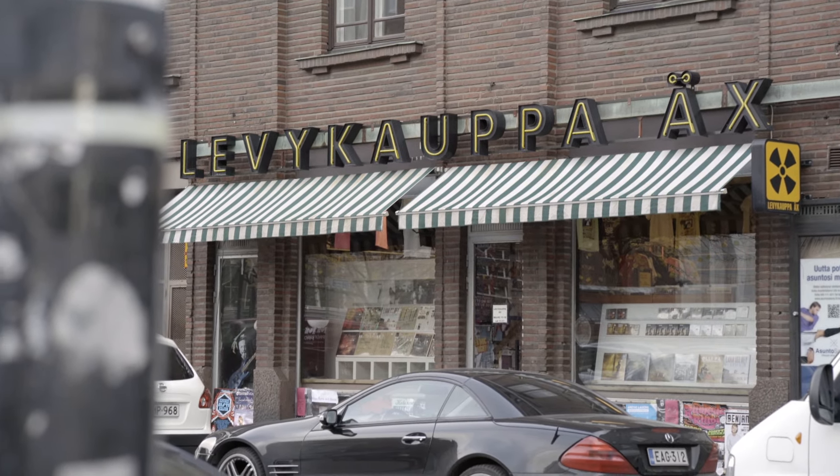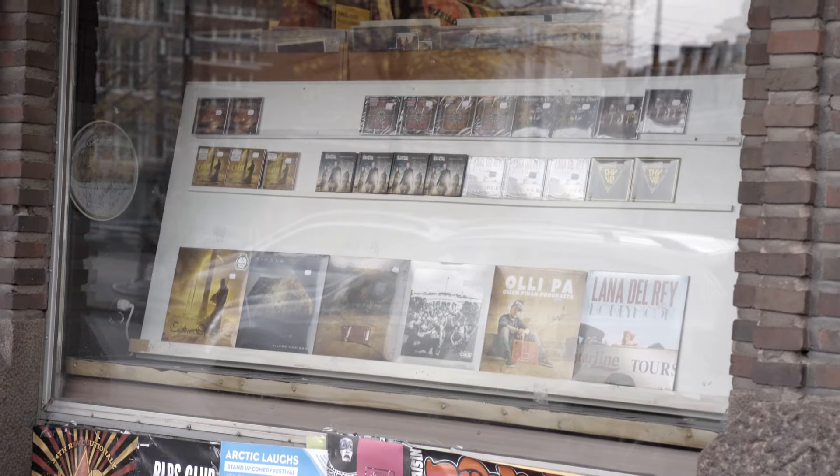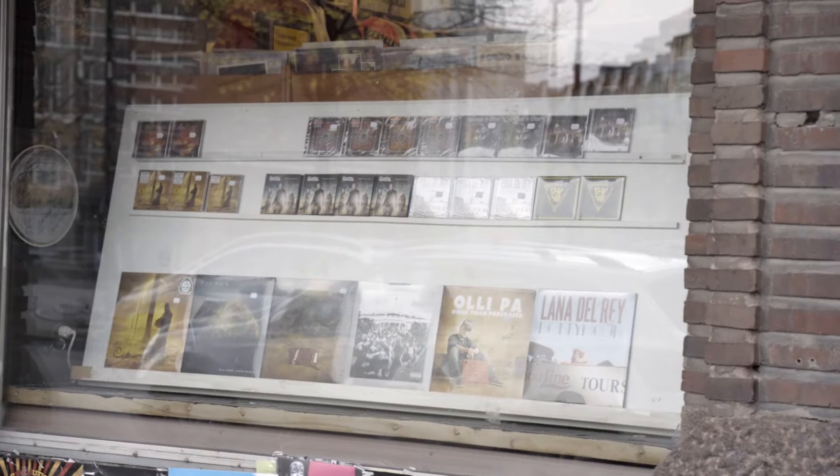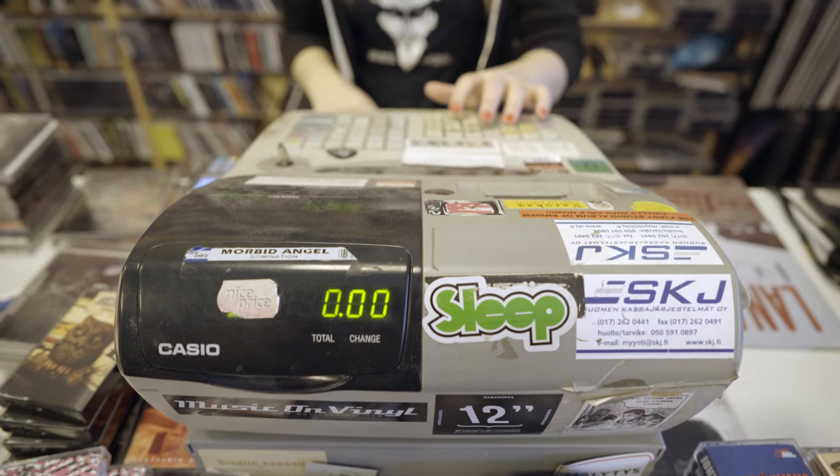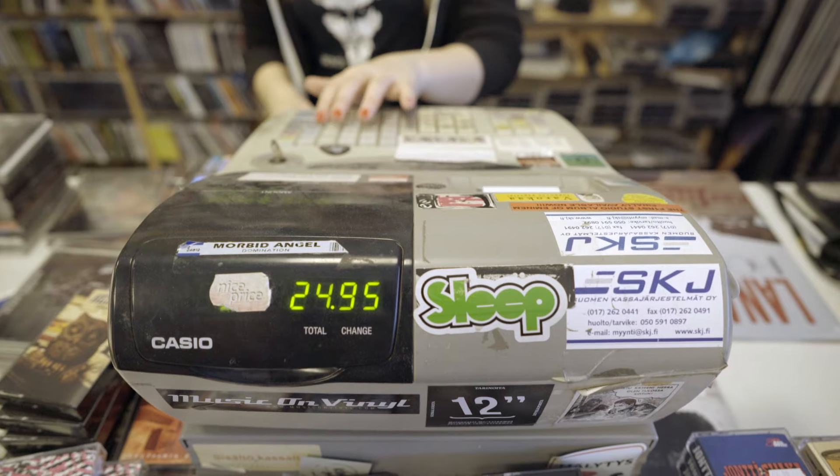Record Store X is one of the biggest record store chains in Europe. Along with their e-commerce site, they manage 10 stores.